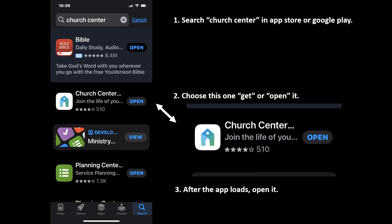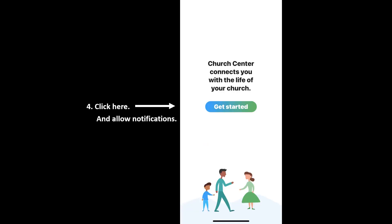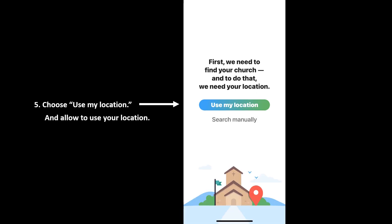After the app loads, go ahead and open that. Once you come to this point, say get started and make sure you allow notifications. Then choose my location — this allows it to find the right church, especially if you're located in the Wenatchee Valley.